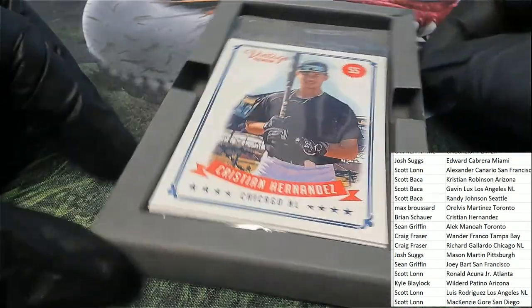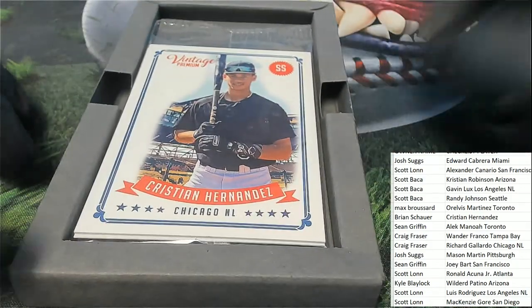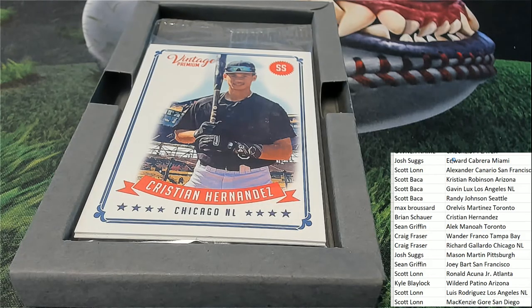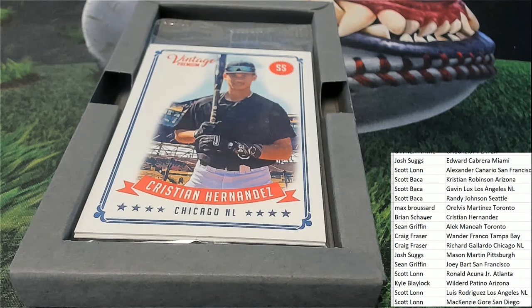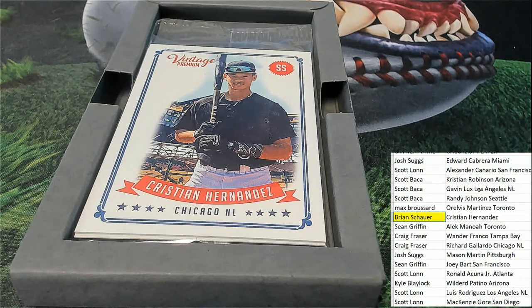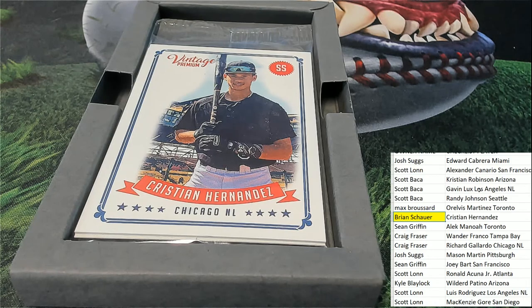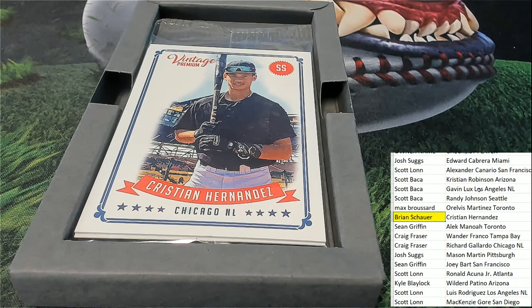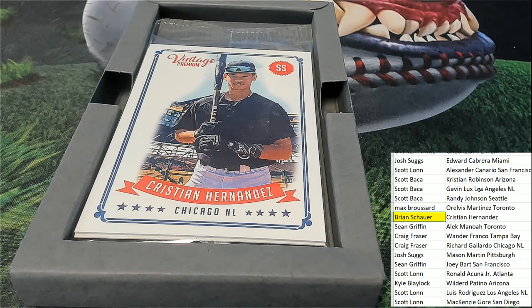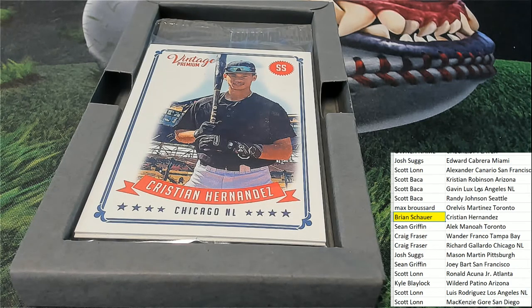So the first hit out of here is a Christian Hernandez and I can already see Brian's got this one. Nice going Brian, let's go Brian.